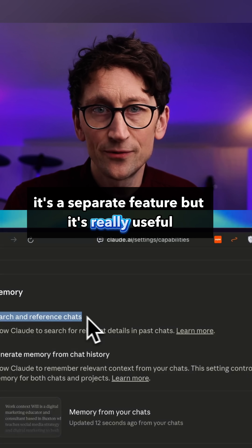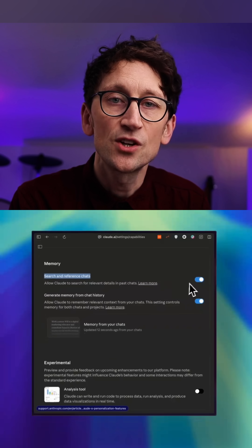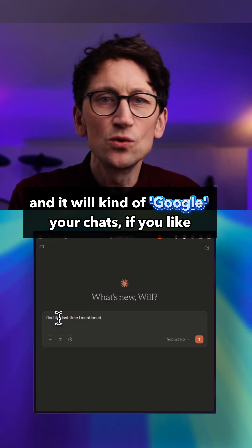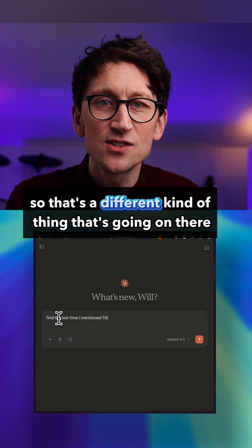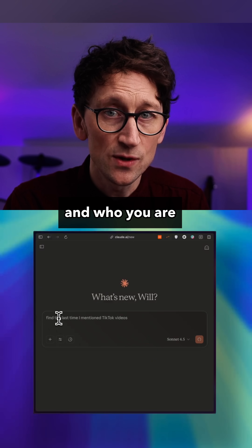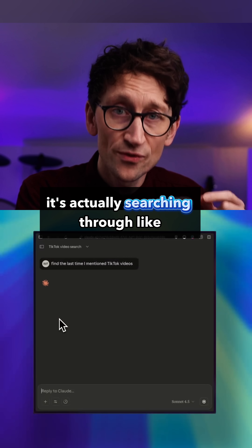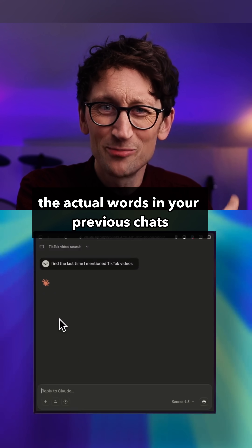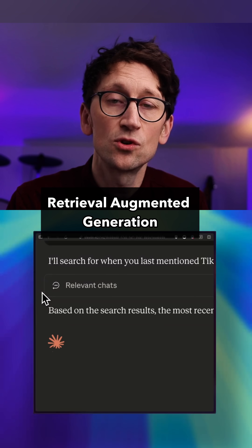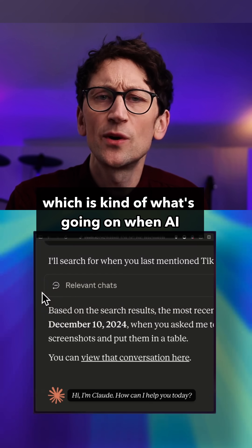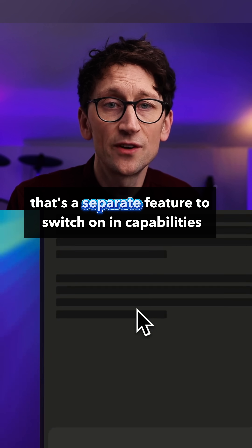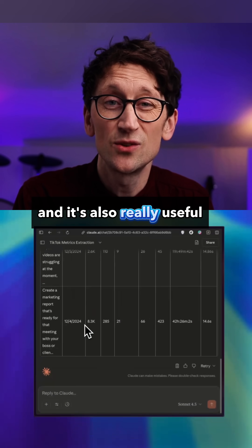There's also another memory feature that's been there for a while called ChatSearch — that's totally different. It's a separate feature but really useful because you can ask Claude to go and search your previous chats — it will essentially Google your chats. It's not based on a general sense of who you are; it's actually searching through the actual words in your previous chats. This is based on a technique called RAG — retrieval augmented generation — which is what's going on when AI searches through your inbox or Google Drive. It's a separate feature to switch on in capabilities and it's also really useful.